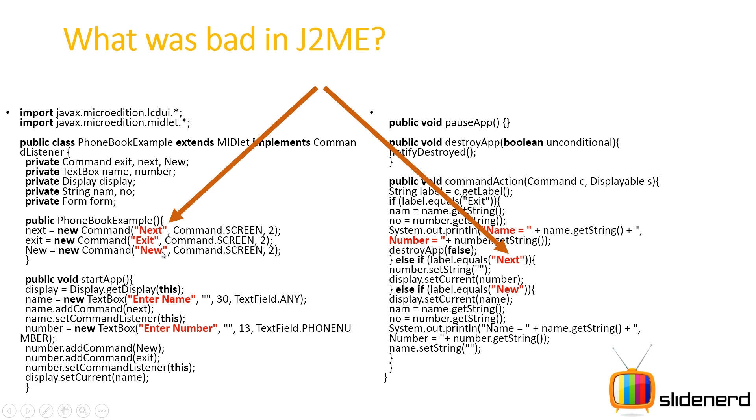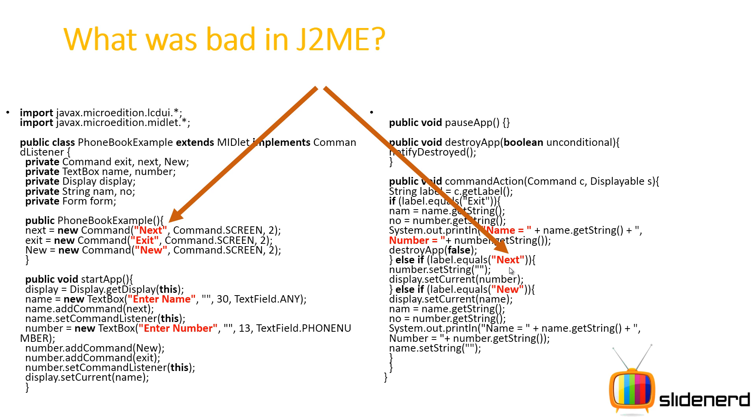Here if you see the text like 'next', 'exit', 'new'—you are putting them inside your Java code. So if you make changes to them or if you change them in one place and forget to change them in another place, then your program is not going to work. That is one of the biggest problems you had in J2ME. And that is the reason why Android thought they should keep things separated. What Android did was separate the strings, separate the appearance, and separate the code.